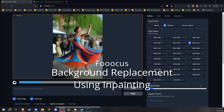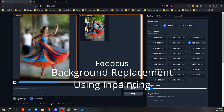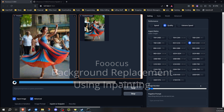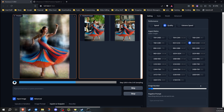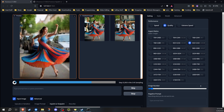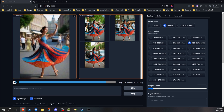Welcome to Klebs Tech and another video in our Focus for Stable Diffusion series. In this video, I will go over background replacement using inpainting. Focus offers a straightforward and powerful inpainting engine, which is particularly useful for regenerating parts of an image, including replacing the background of an image when needed.